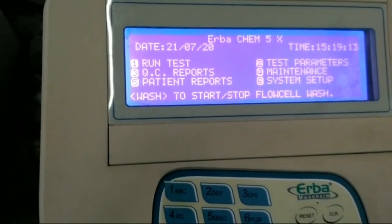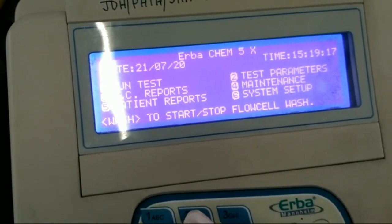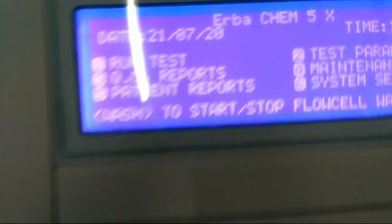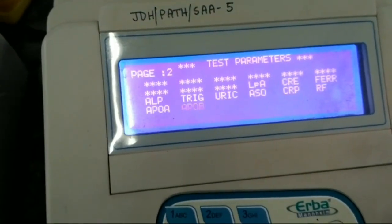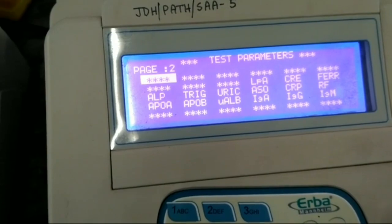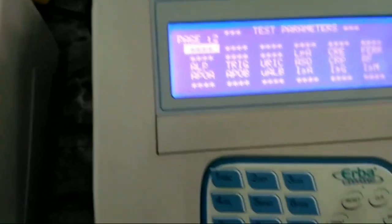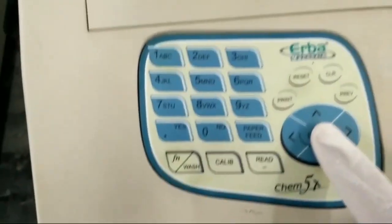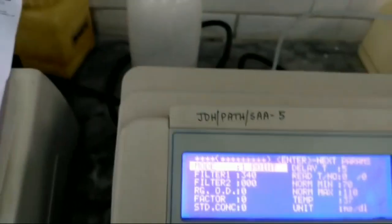In your machine, we have to press number two — that means the test and parameter number two switch. After pressing the switch, you have to go to any blank space. Suppose this is a blank entry — you have to press enter.